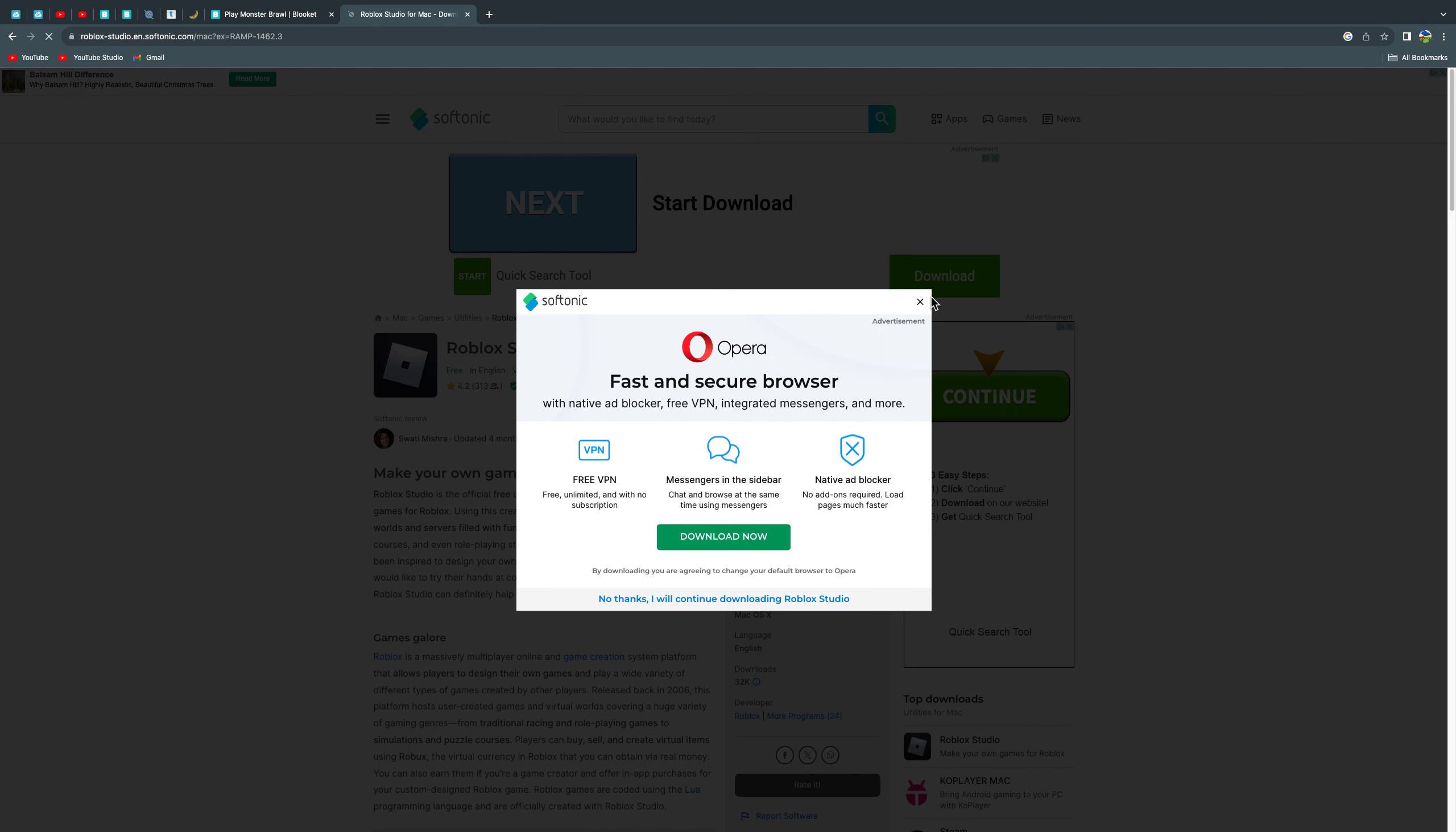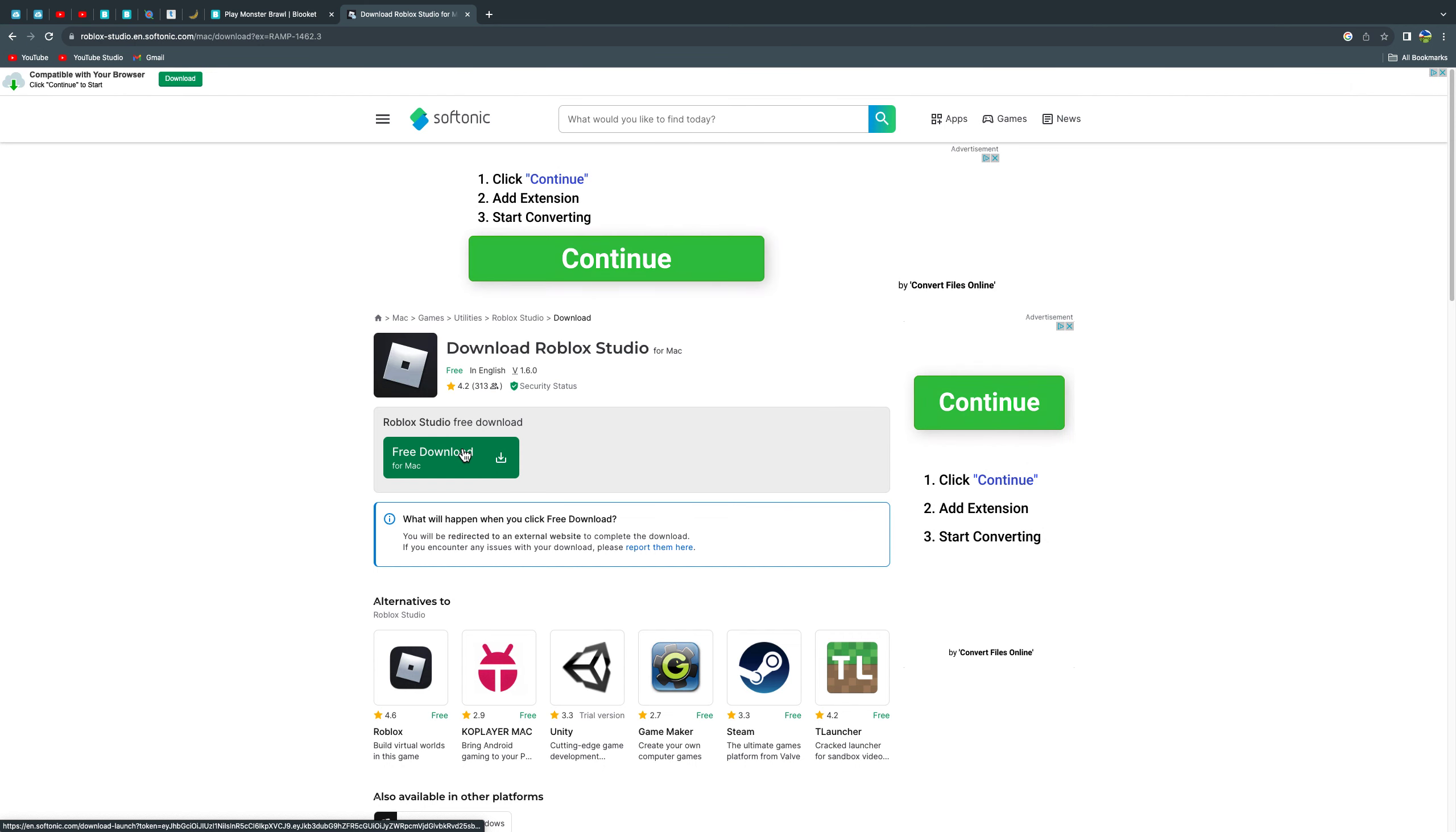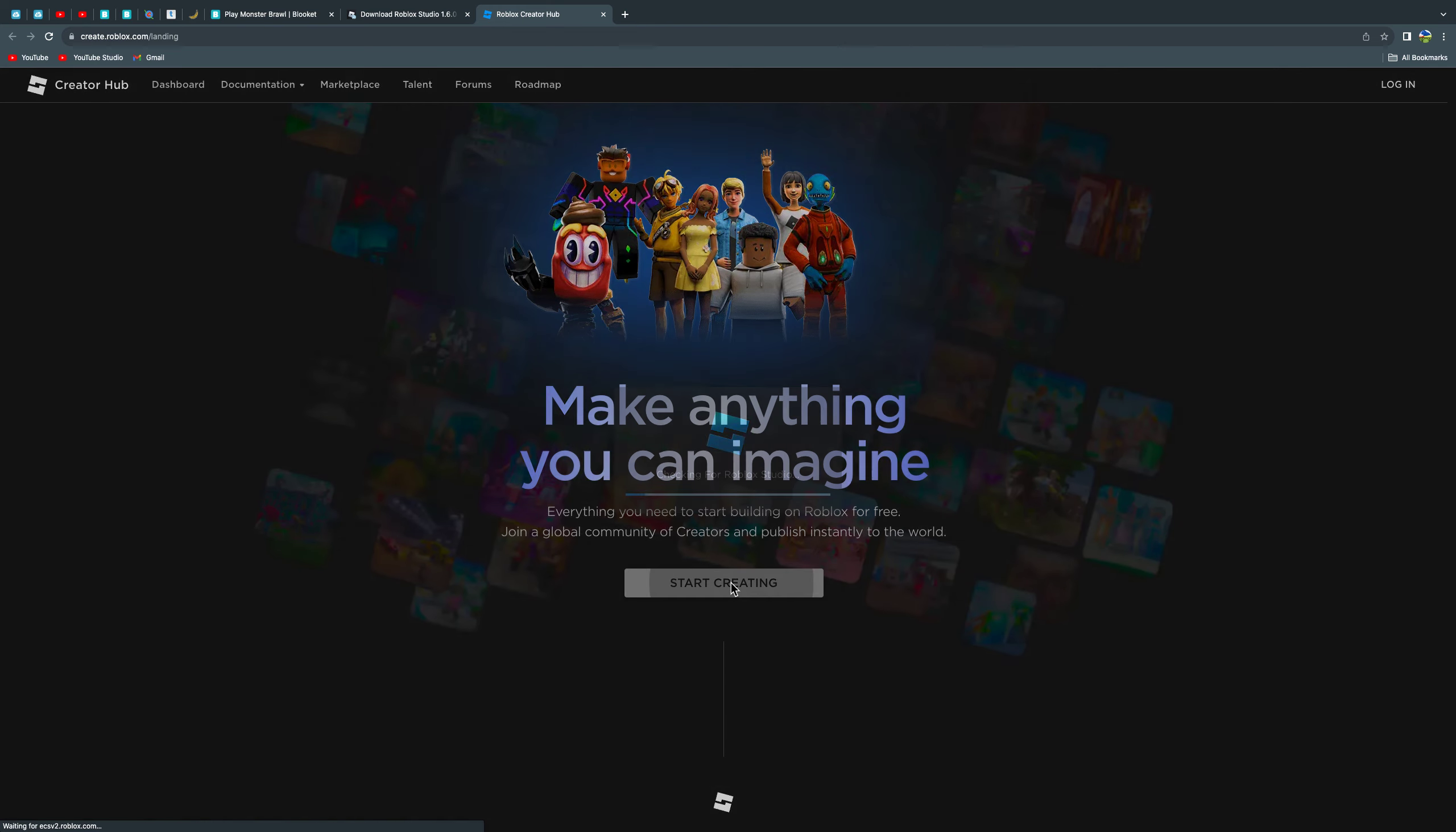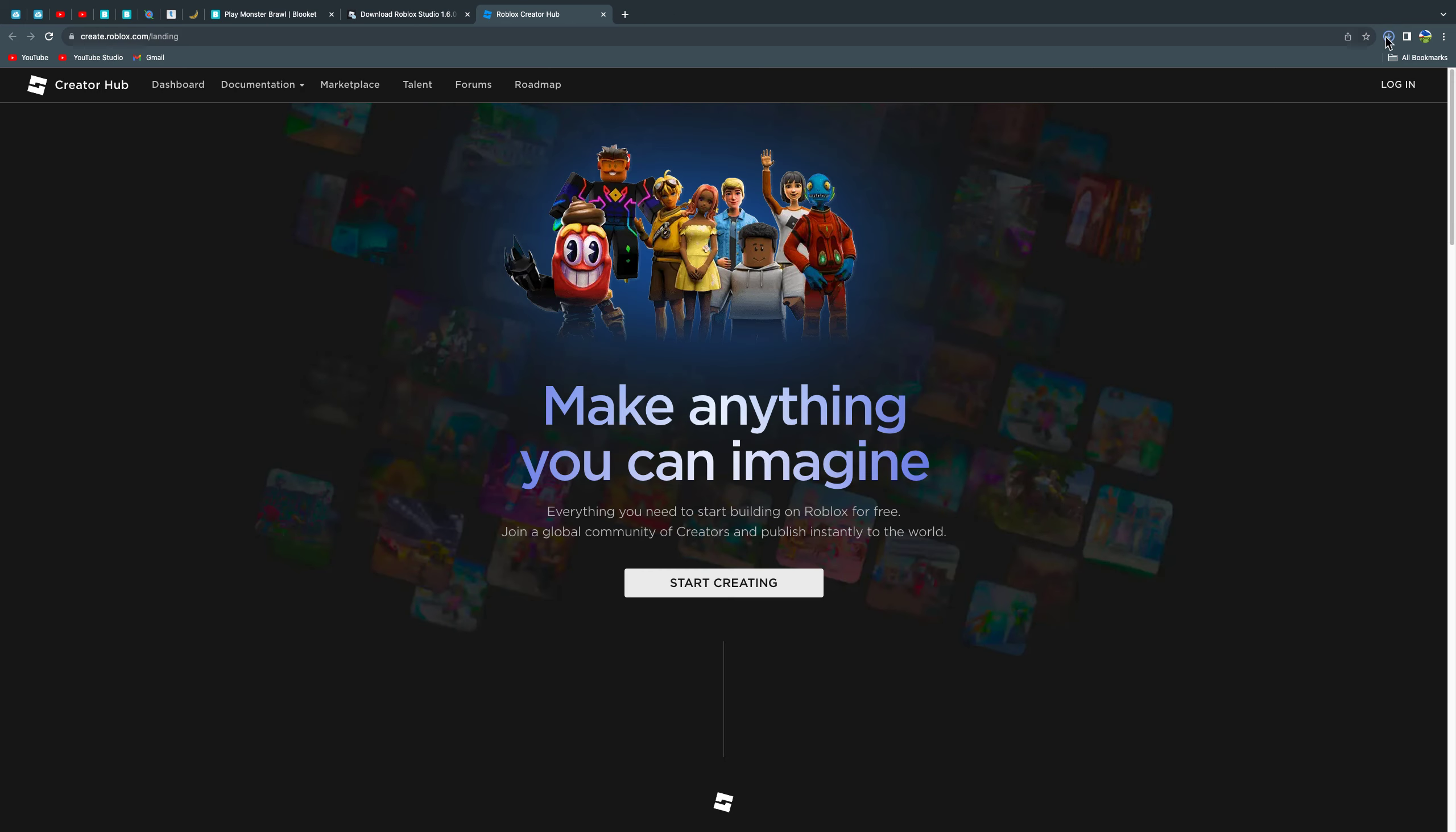No I don't want to. Oh my god. Okay, so yeah, you just re-download it and then press start creating and then download, then open.